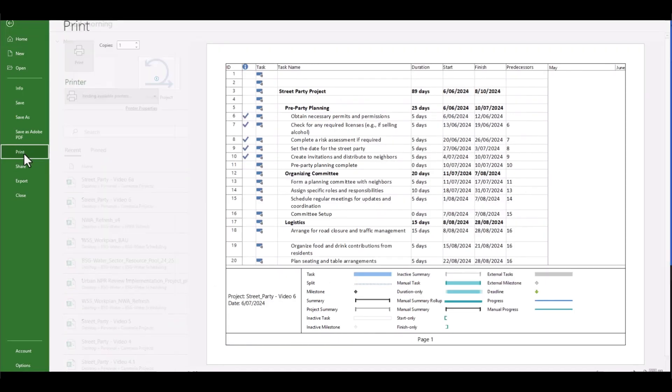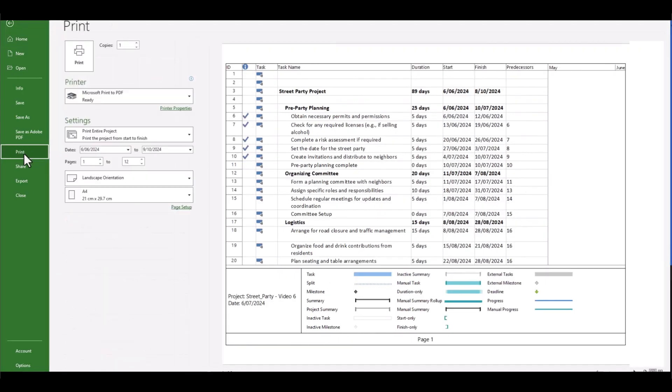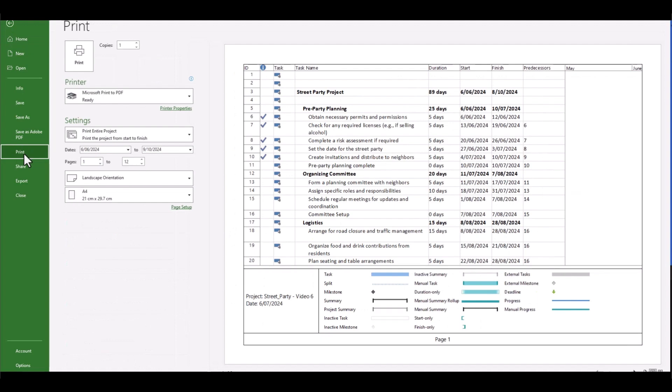Let's see how our print preview is now. And we can see there's not a great deal of change here. So what else can we do?